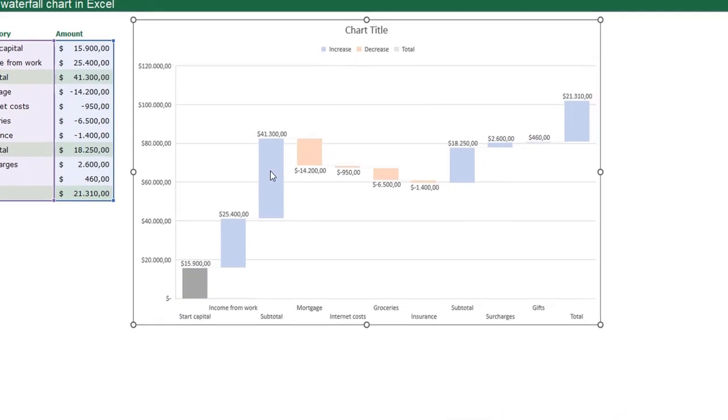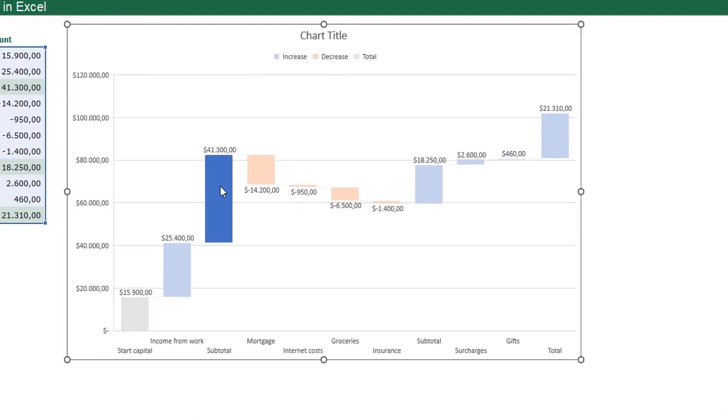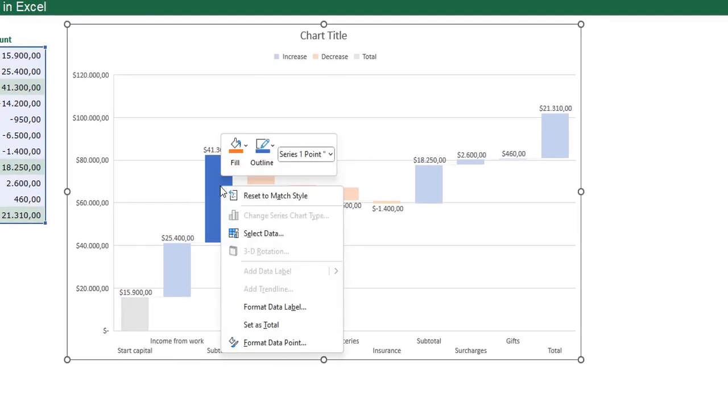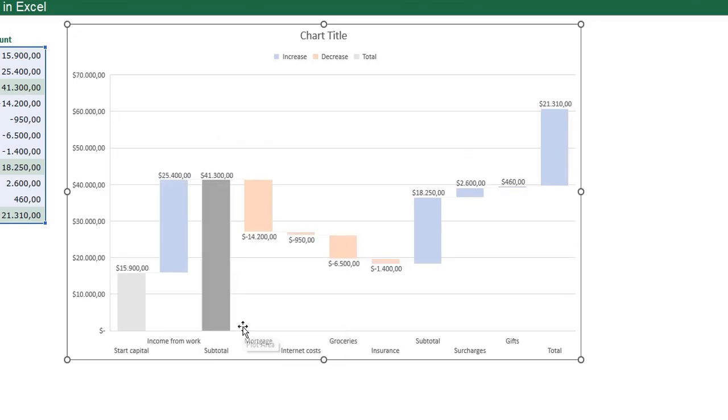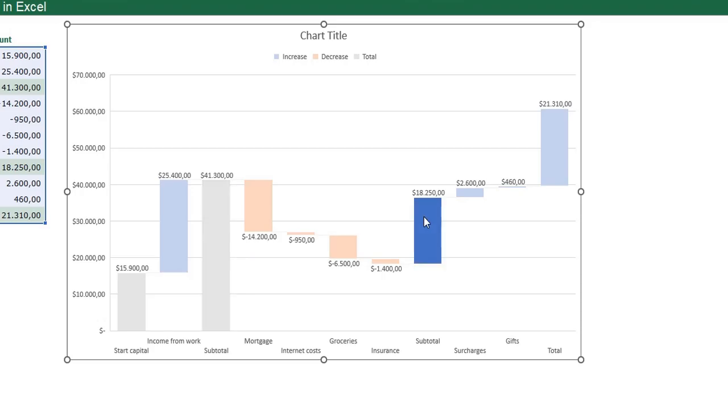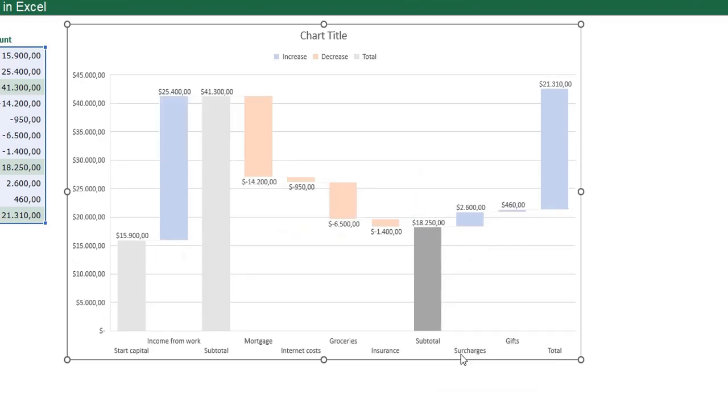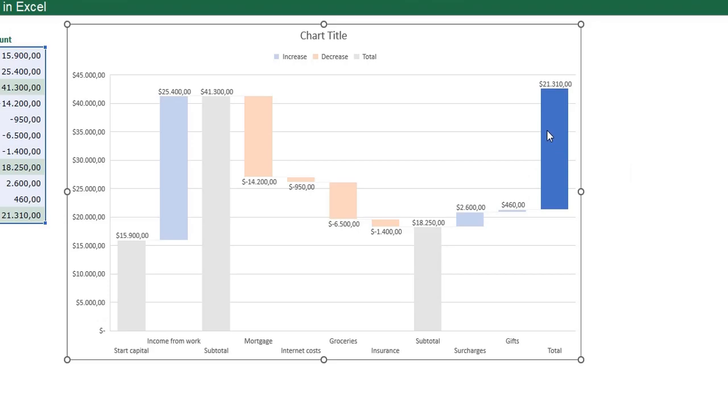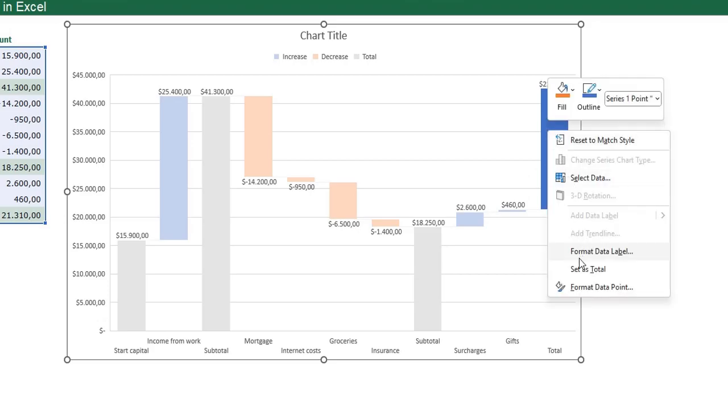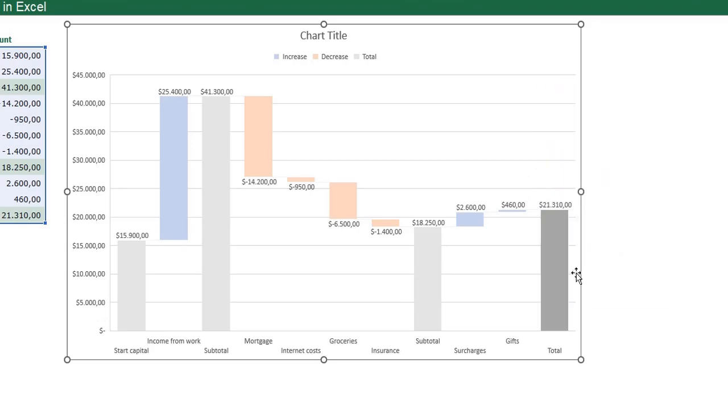I do the same for this subtotal bar. Right click, set as total. Again the same for this bar, it is also a subtotal selected. Right click, set as total. And my end capital also selected, right click and click set as total. This looks much more like our example.